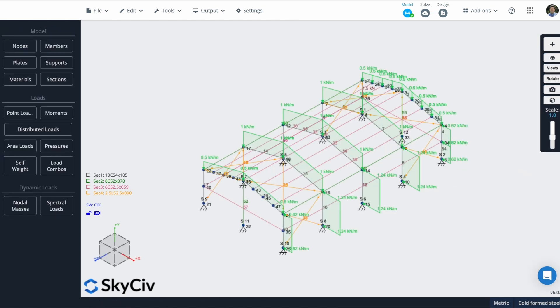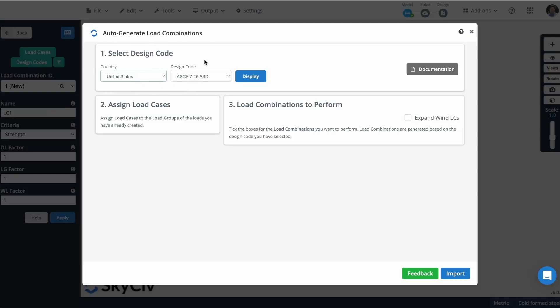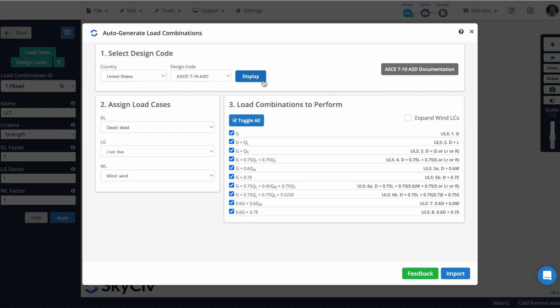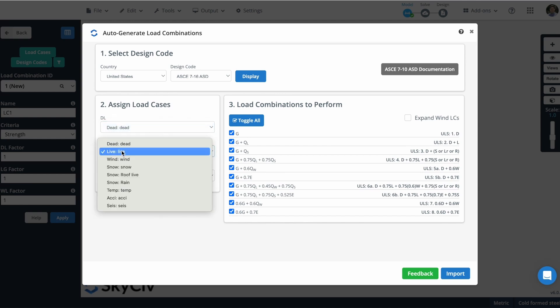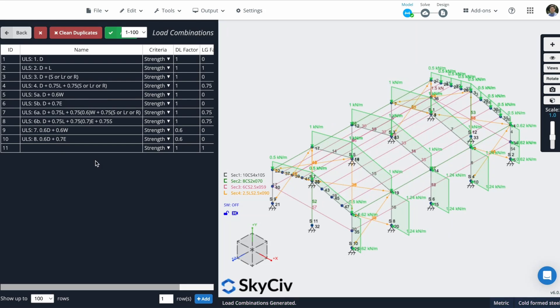Let's now define our load combinations. I will click on design codes and I will use this design code that we already have in our database. So display these load combinations. And if you remember, these are the load groups that we created when we were creating all of our loads in our structure. So this dead load will correspond to dead, so it is correct. This is correct. And this wind load will be a wind load in the standard. So all of this is correct. So I will import these load combinations. Now you can see here that all of our load combinations are loaded. So I'll click here and apply.